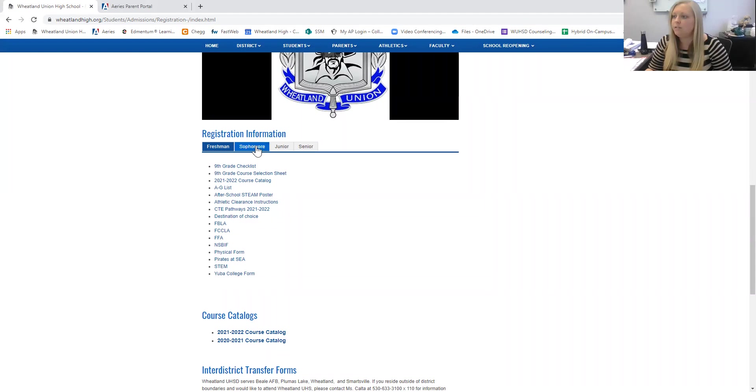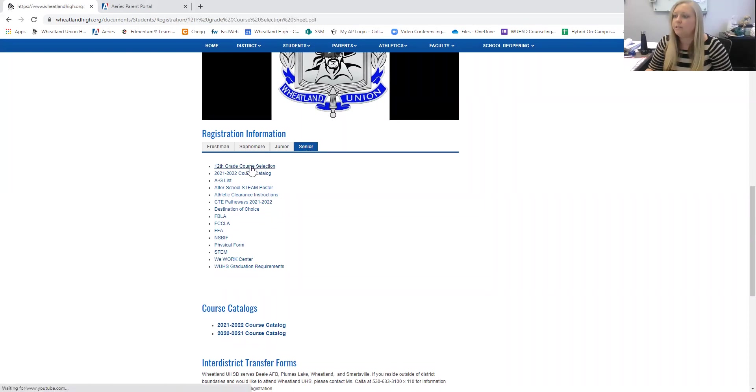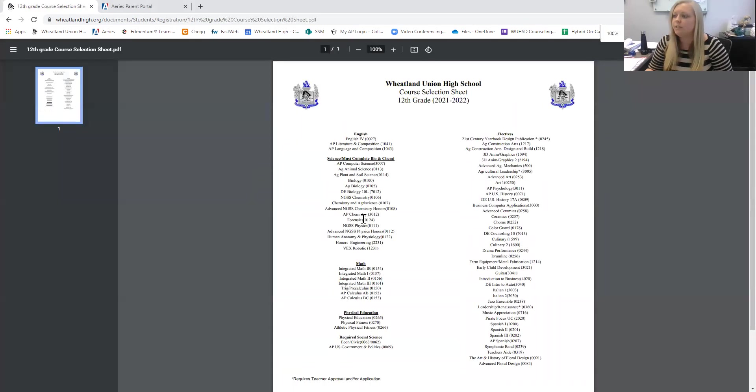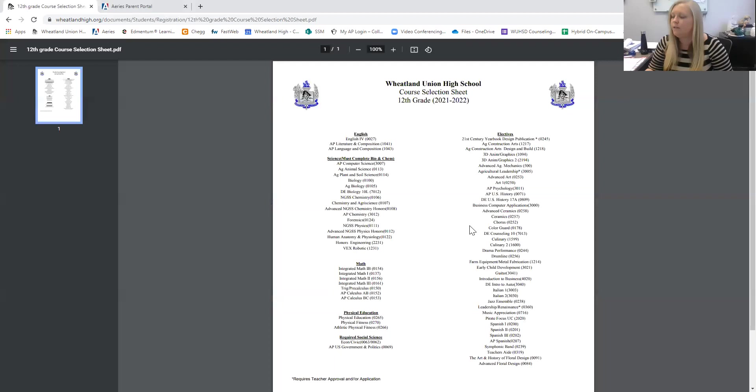And each of these tabs is for your respective class. So if you are a senior, you'll click Senior. And then there's this really great course selection sheet, just like the ones that you have always gotten over the years, but now it's all digital. So take a look at this sheet and start to select your courses.